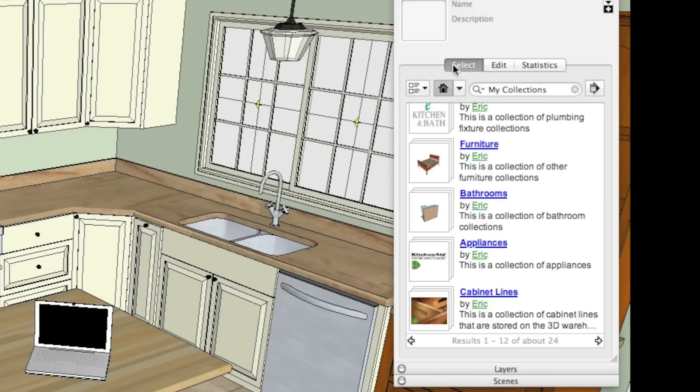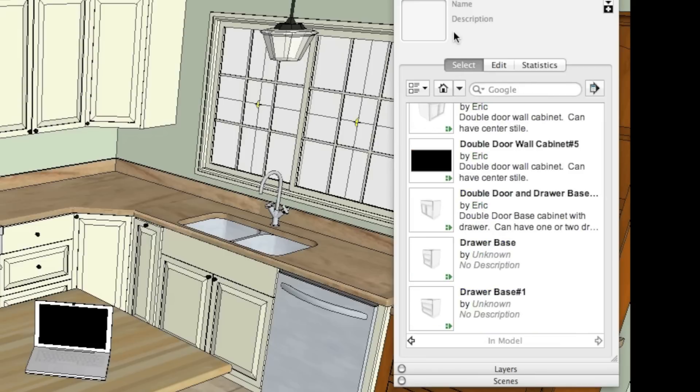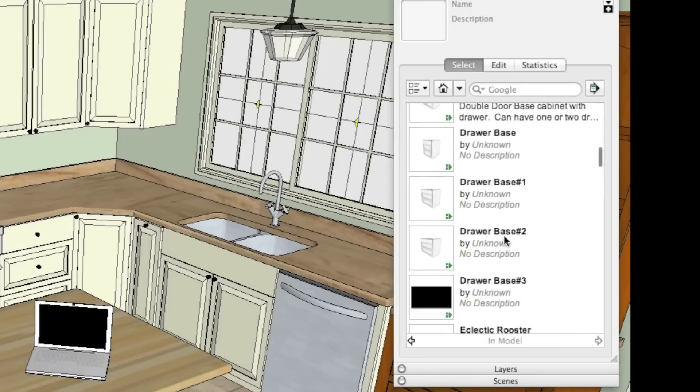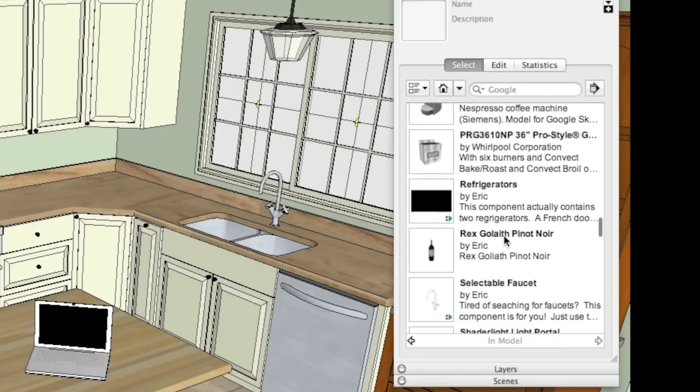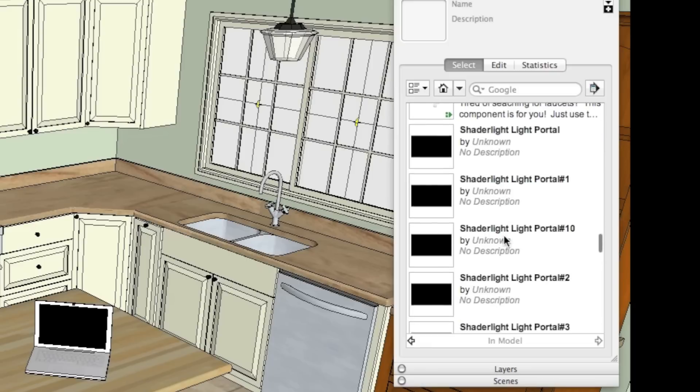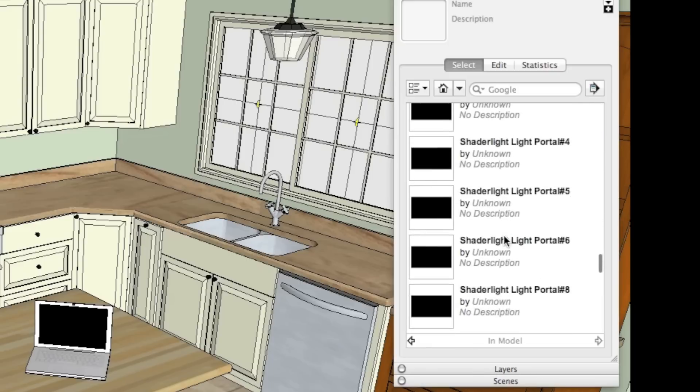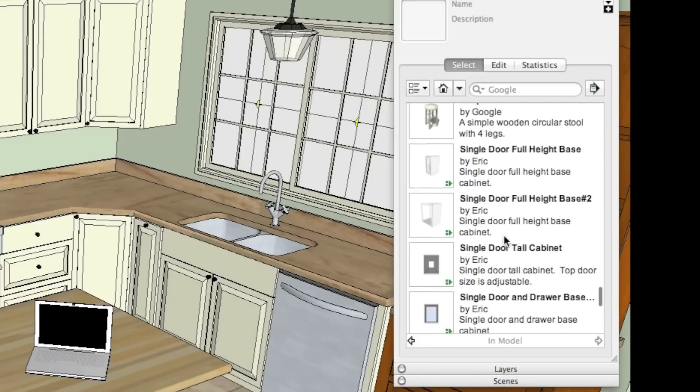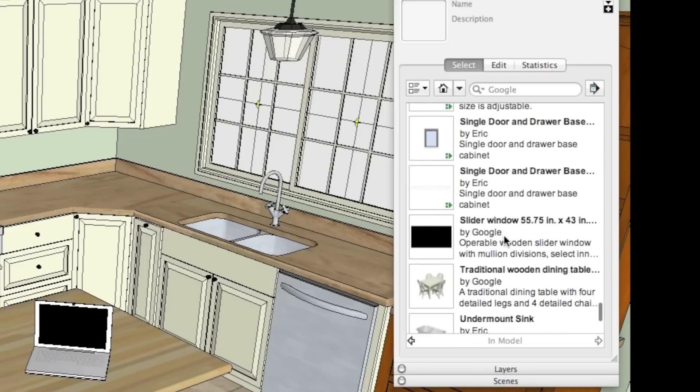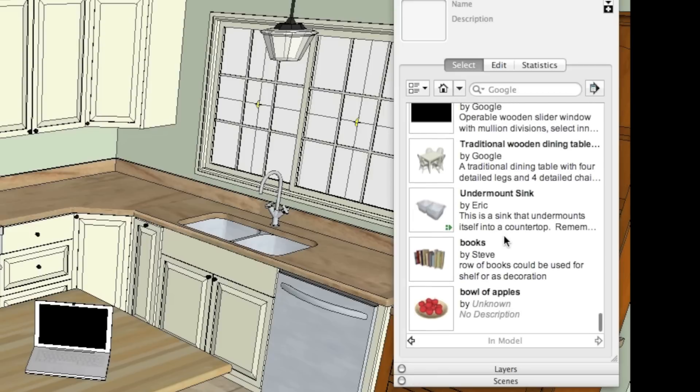if we go over to the component window, we have this rather large kitchen here. And it has a huge list of components. Each and every item that has been brought in from the 3D warehouse or created in here is saved in this component list. And this list goes on for pages and pages.